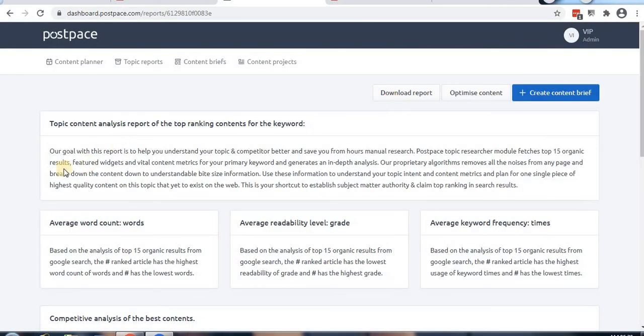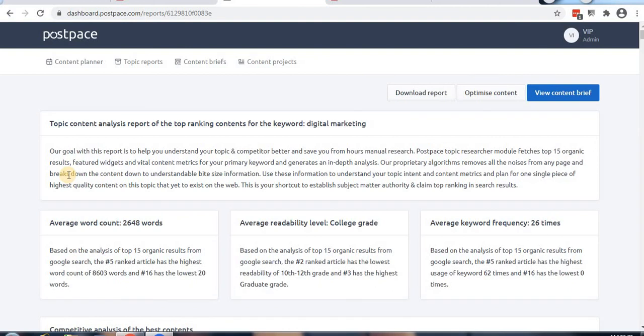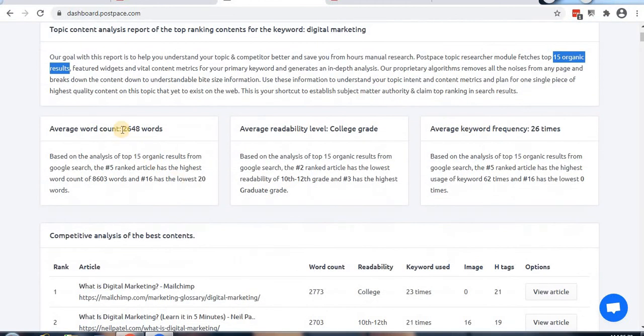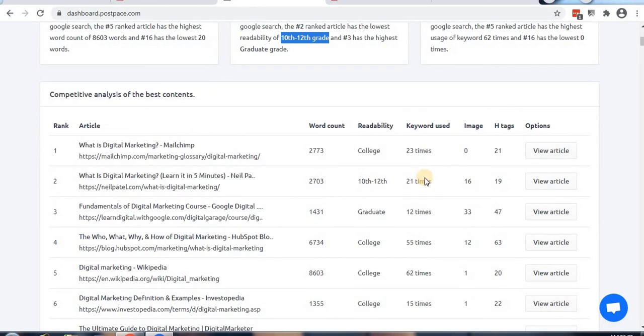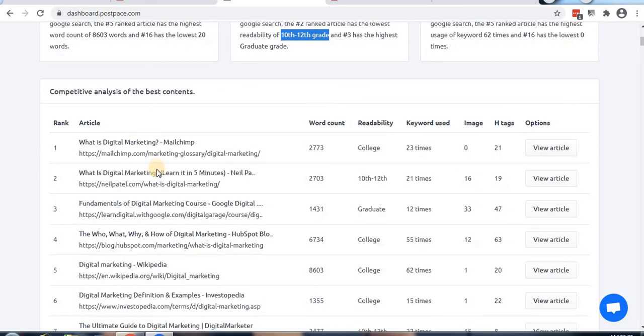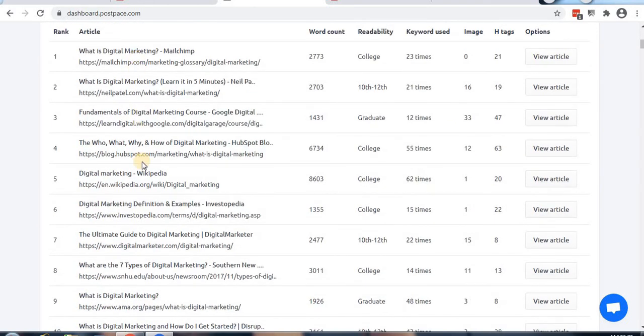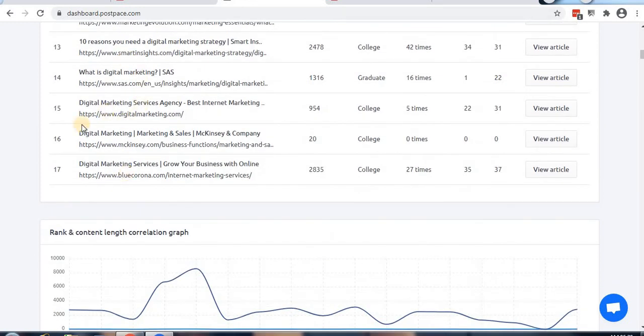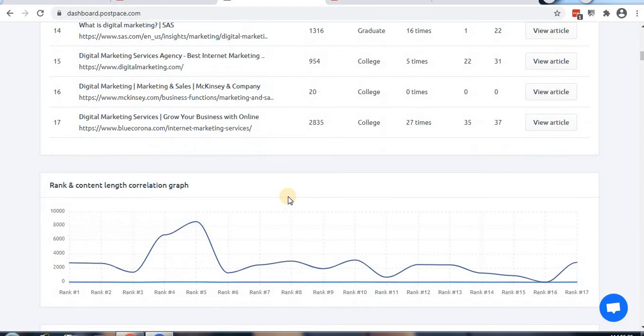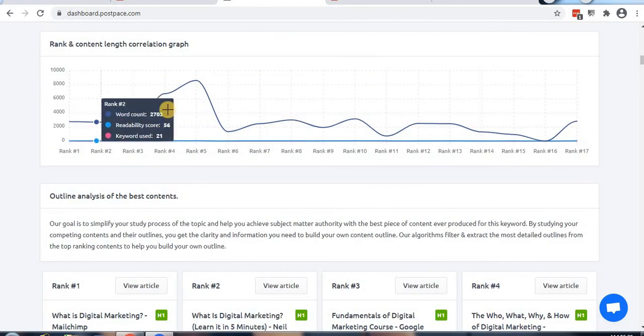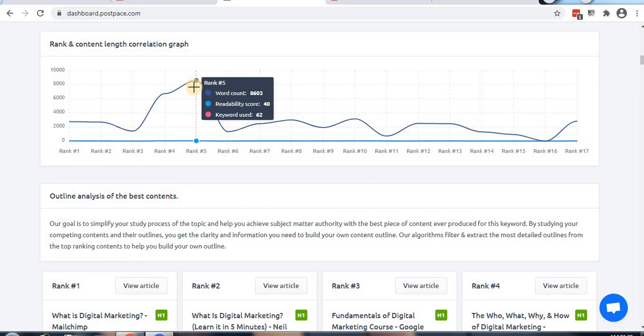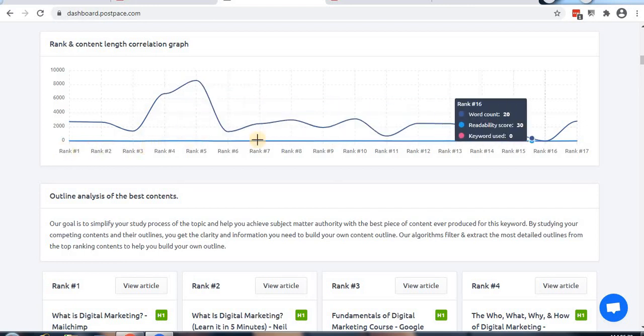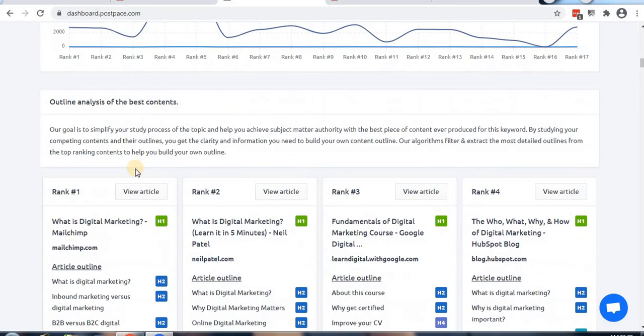The report shows complete search keyword information and the top 15 organic results. These are the top 15 ranking pages. You can see all the people who are ranking for that keyword. Then comes the content section showing different outlines from the top 15 ranking pages.